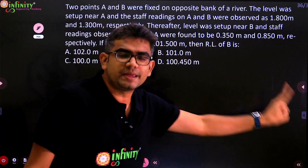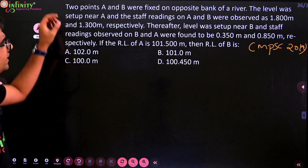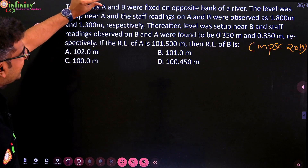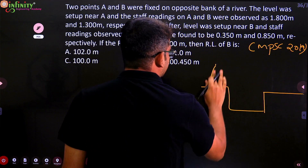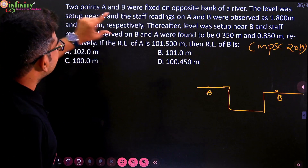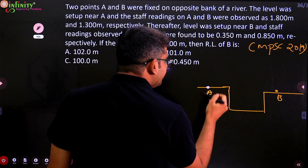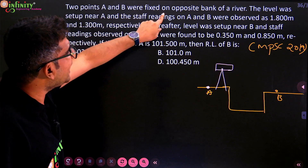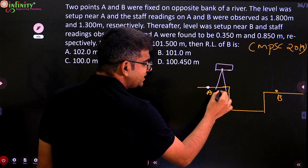Now let us move to the question from MPSC 2019. Two points A and B were fixed on opposite banks of a river. The level was set up near A first. Whenever the instrument is nearer to the first station, that is instrument position one. The staff readings on A and B were observed.